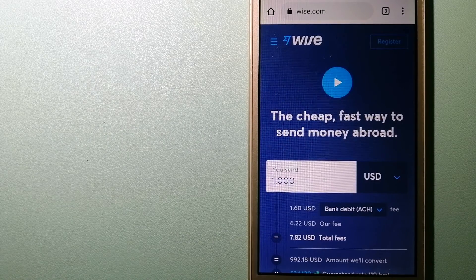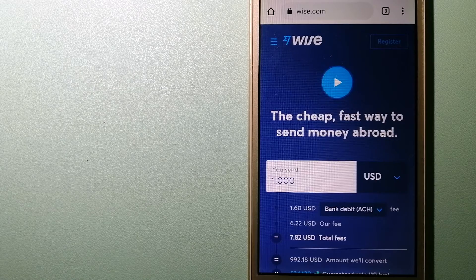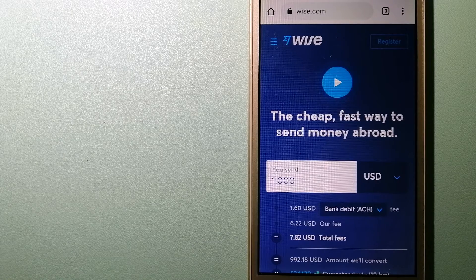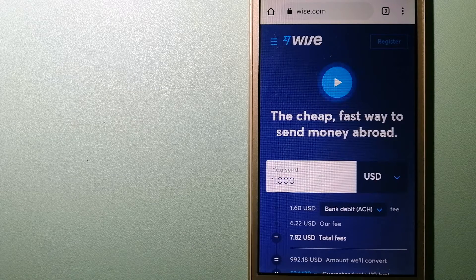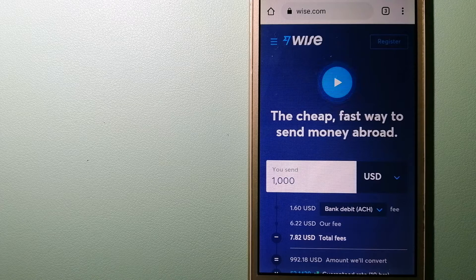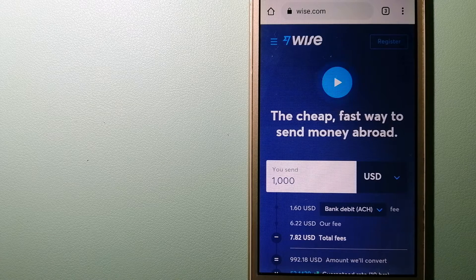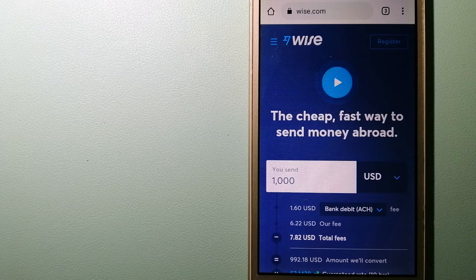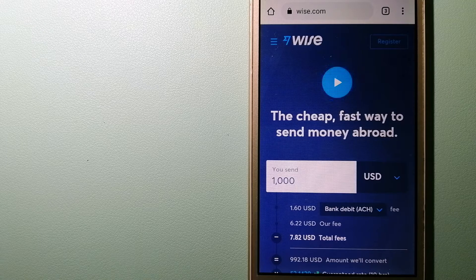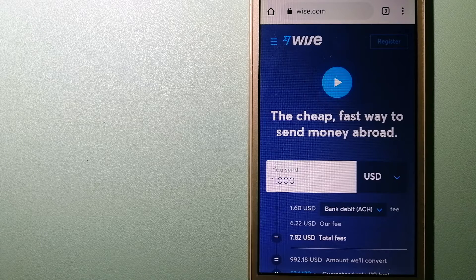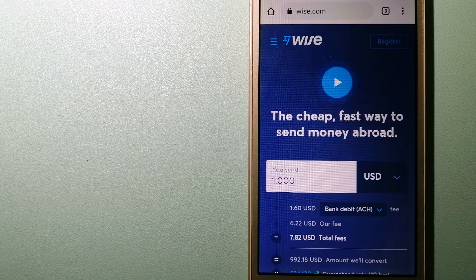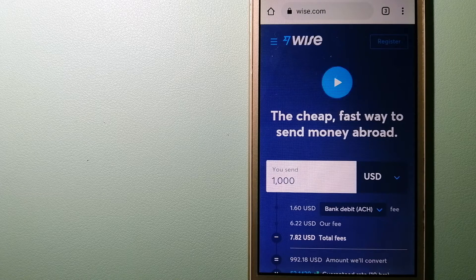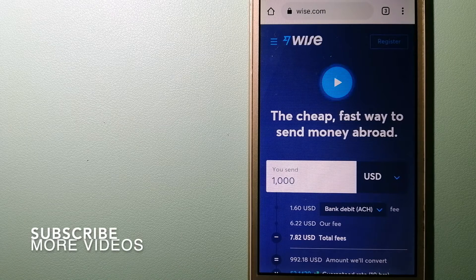Hey guys, welcome back. Today we are going to talk about transferring money from UAE to Kosovo. We are going to talk about three ways to send money if you are in UAE and you want to send money to Kosovo.